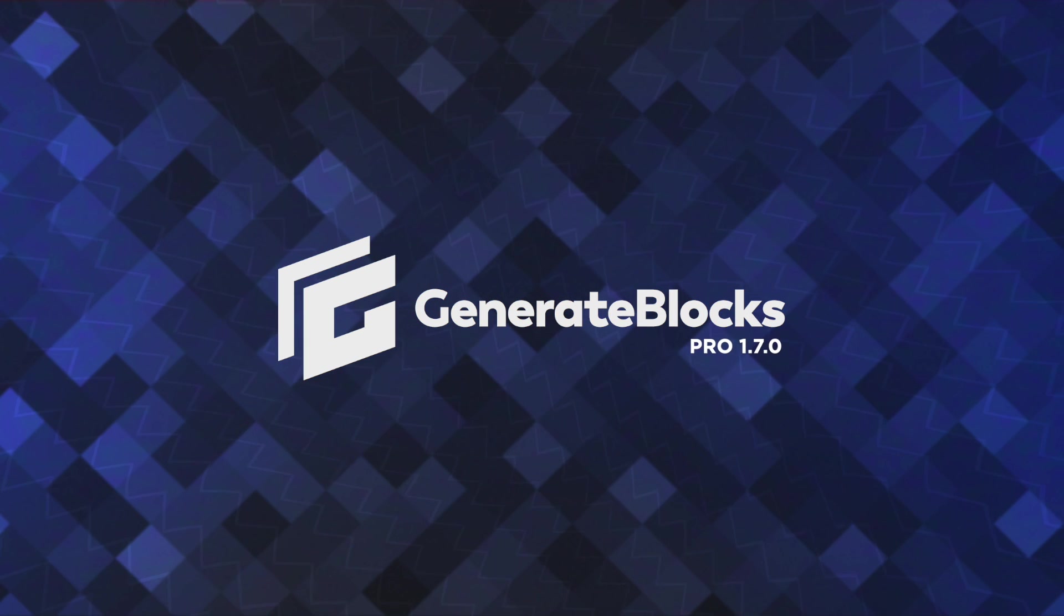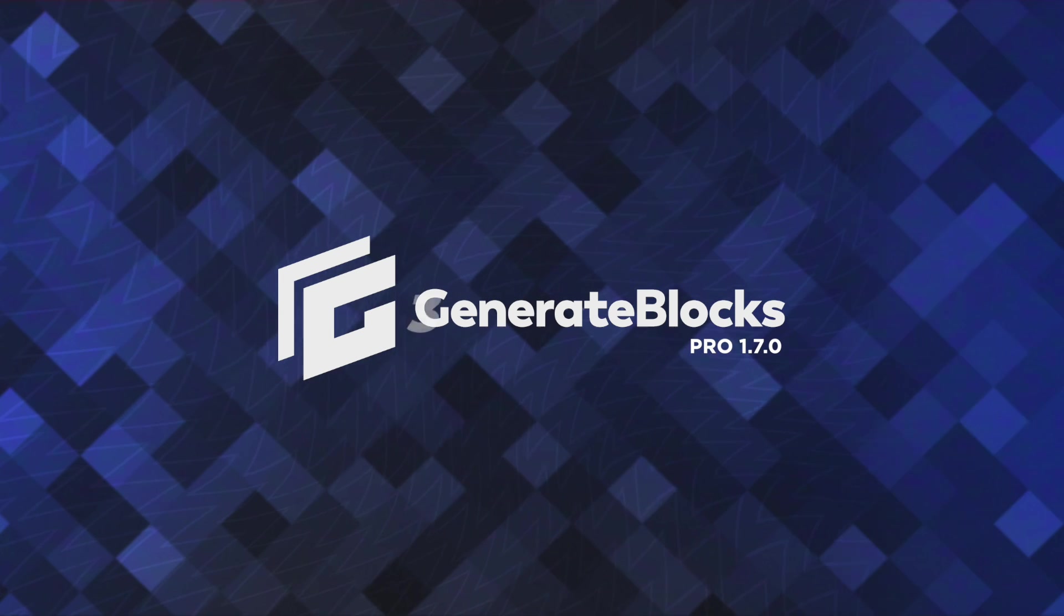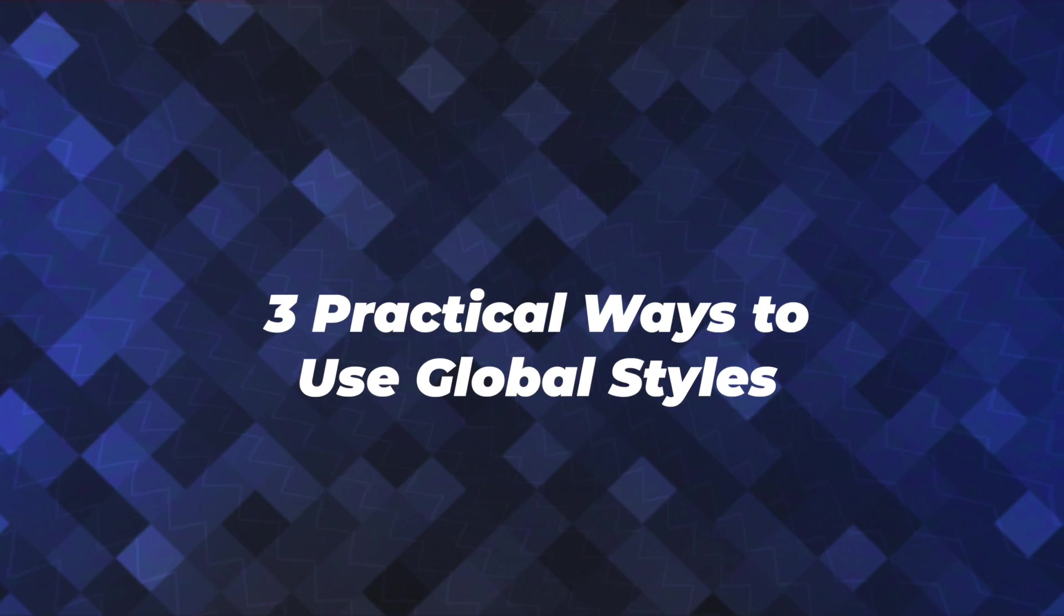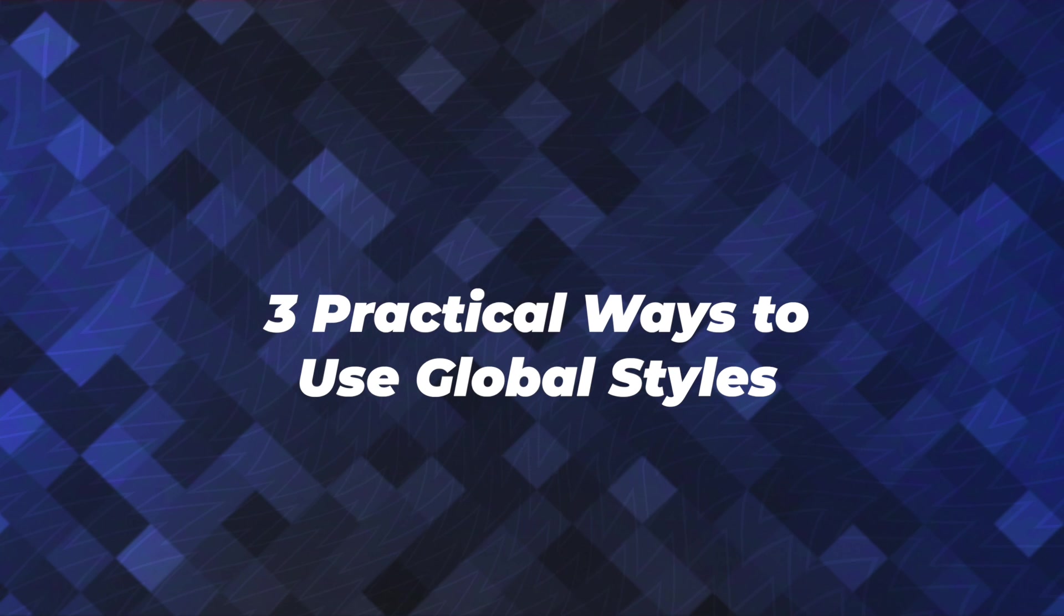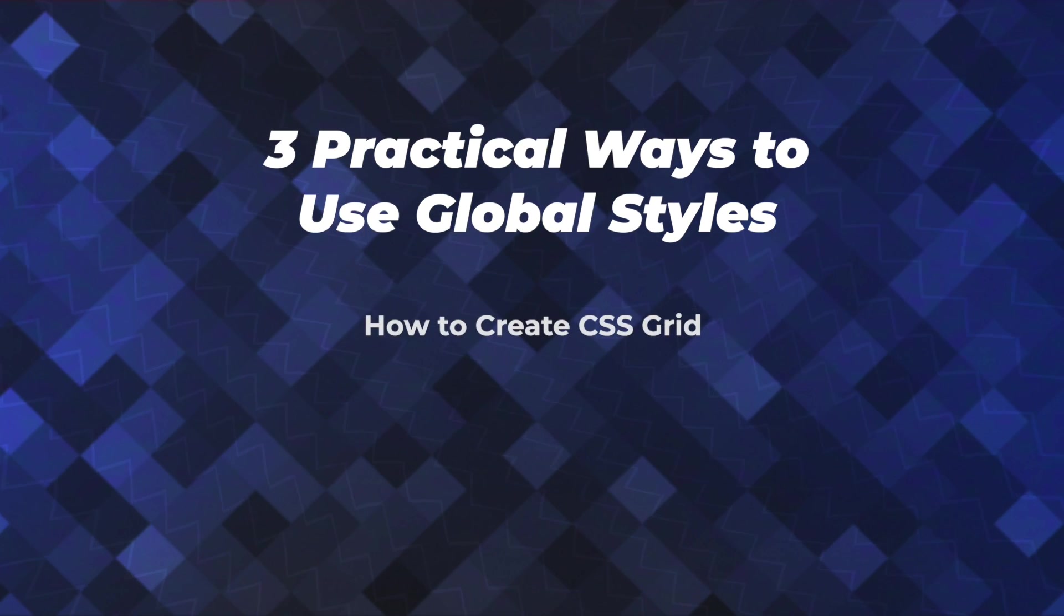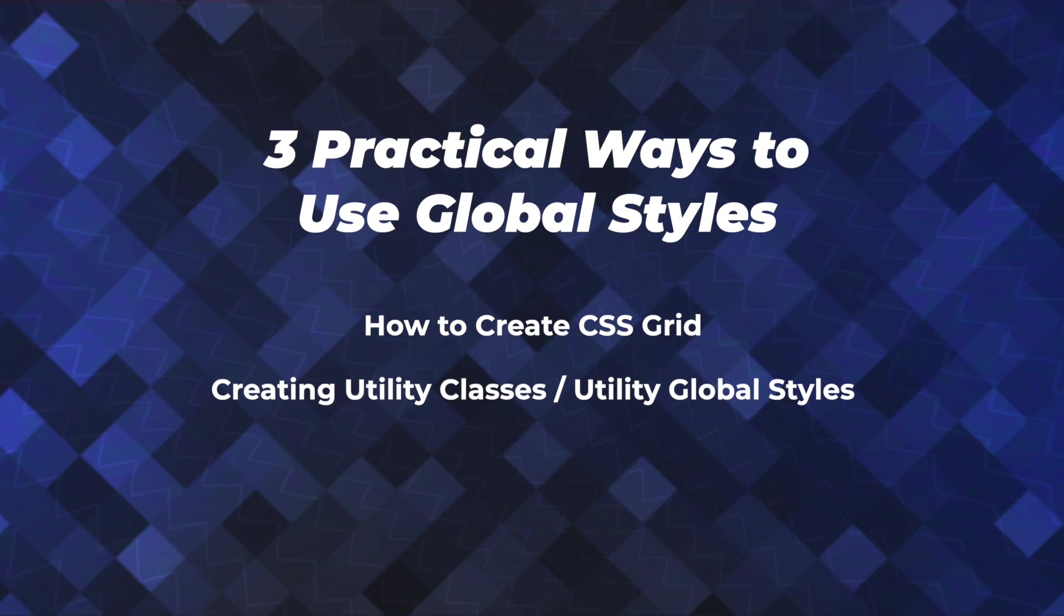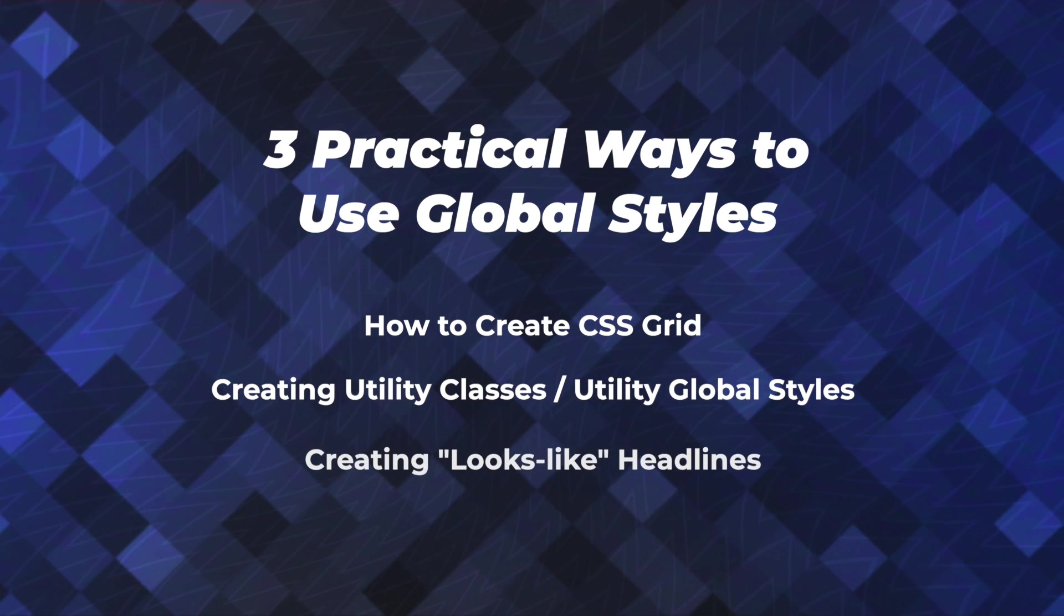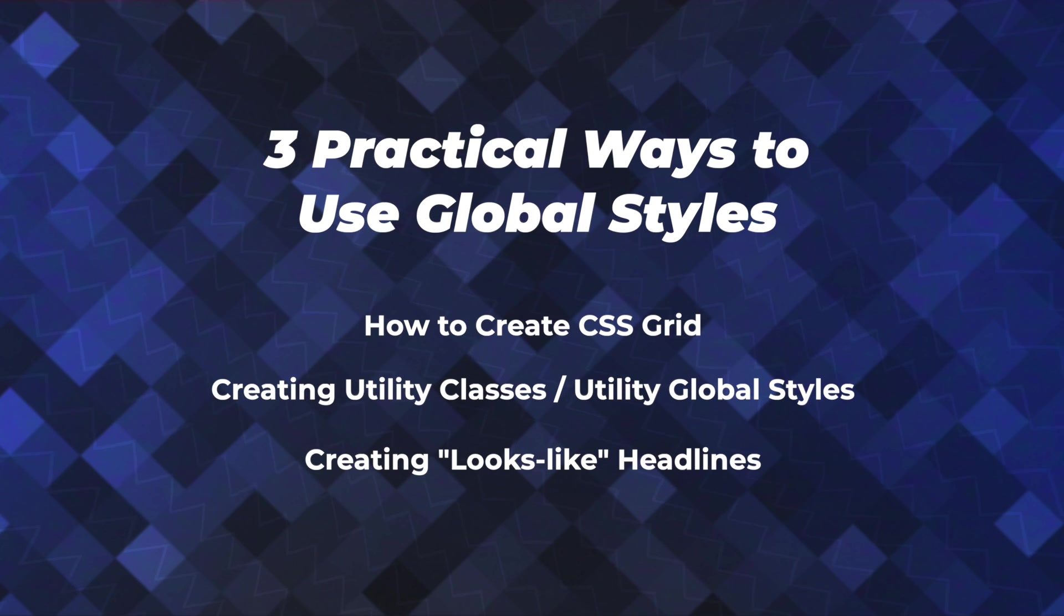Hey, this is Jonathan with the GeneratePress team and in today's video, I'm going to show you three practical ways to use GenerateBlocks global styles in the latest version 1.7 Pro update. Specifically, I'm going to show you how to create a CSS grid, create utility classes or utility global styles, and create a couple of looks like headlines.